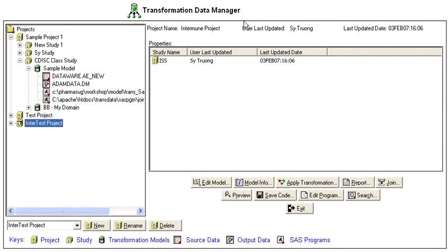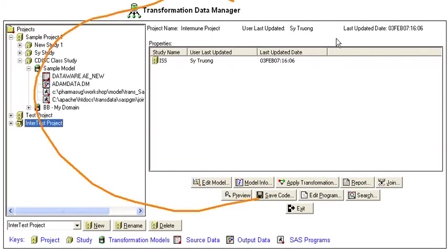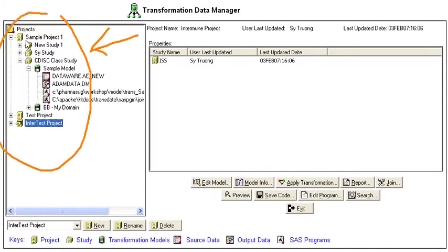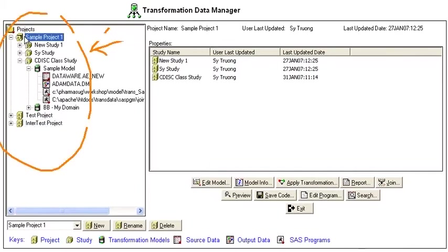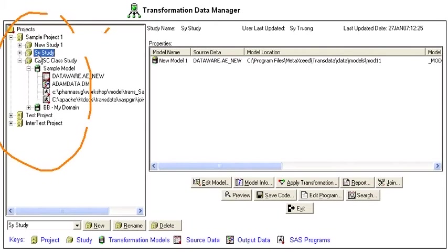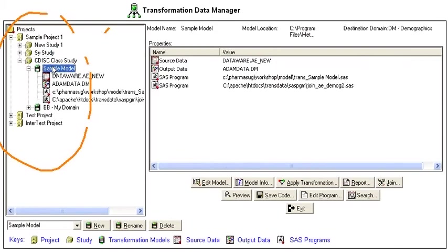This is the main screen of the TransData tool. You can organize all of your projects using this project manager that can drill down to the project level, down to the study, and down to the specific model.